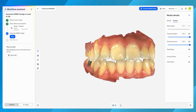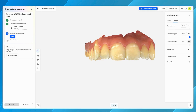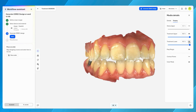On the bottom centre of the screen is the Restoration Selector, which allows you to conveniently switch between teeth in cases with multiple restorations. To maintain a consistent look and feel across the interface, the media details — including display panels and case-specific information — remain positioned on the right side of the screen.